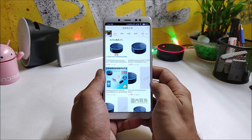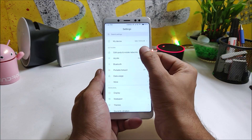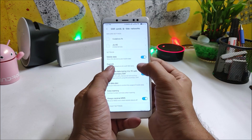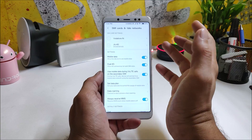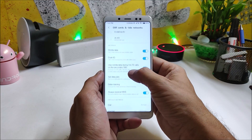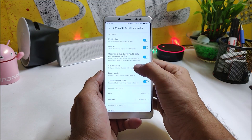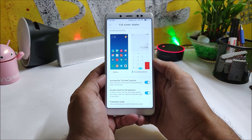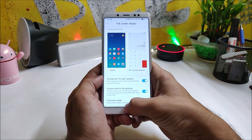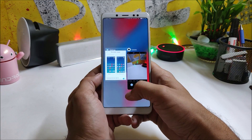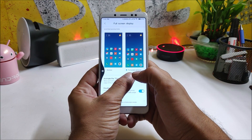Moving inside the settings, the SIM card and network option has dual 4G working fine — both 4G SIM cards are available. You can also use mobile data during VoLTE calls on the secondary SIM card. Full screen gestures are working perfectly fine with zero lag, and the touch response is smoother. Swiping and holding from left or right lets you switch back to the previous application.